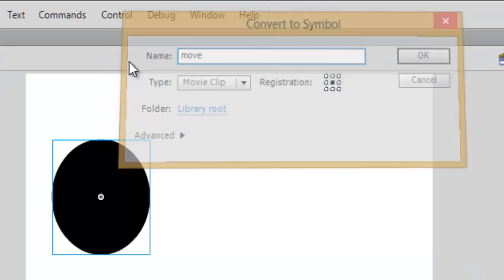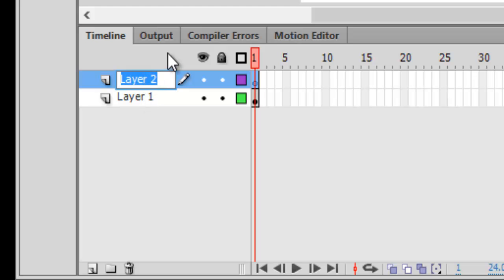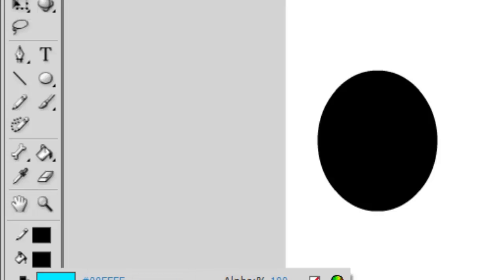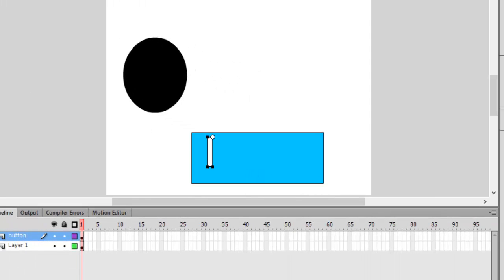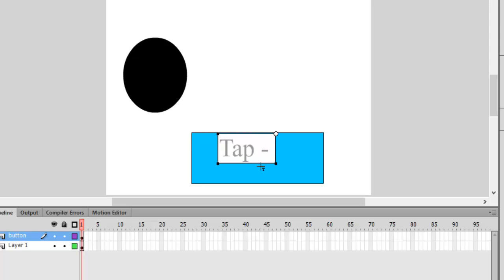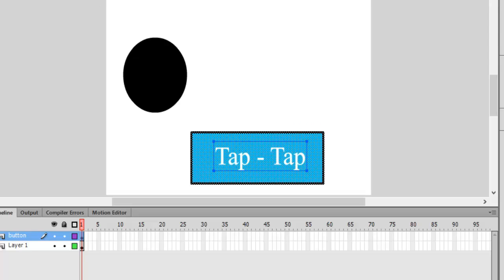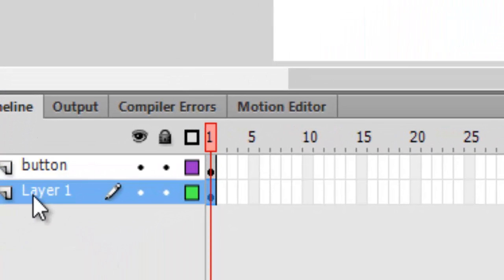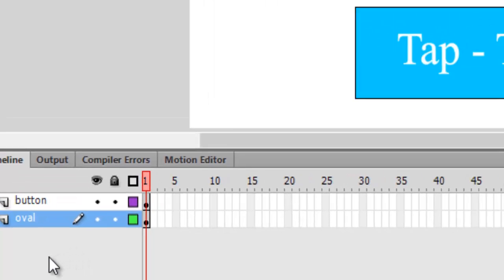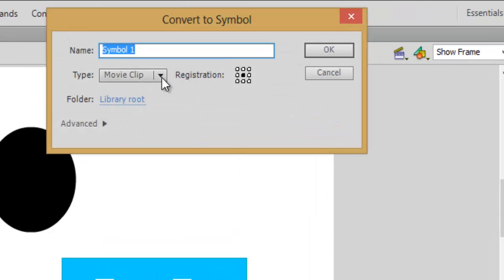Let's name it 'move' and create a new layer — let's keep it as the button layer. Let's create a button using the rectangle tool and a text label. Let's group this again with Modify > Group. Make sure it's on the button layer and the oval is on the overlay layer.